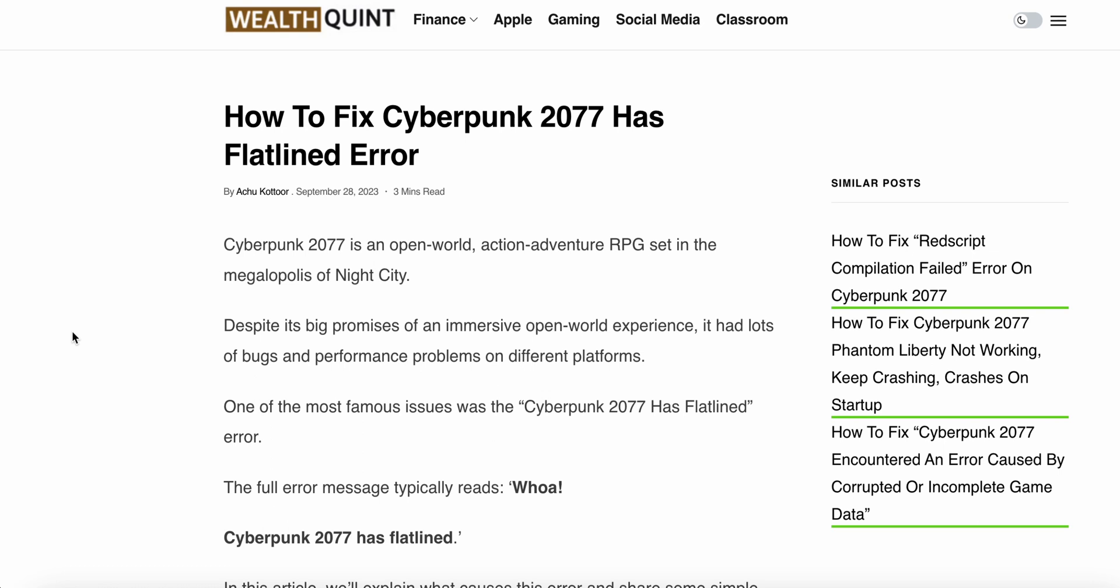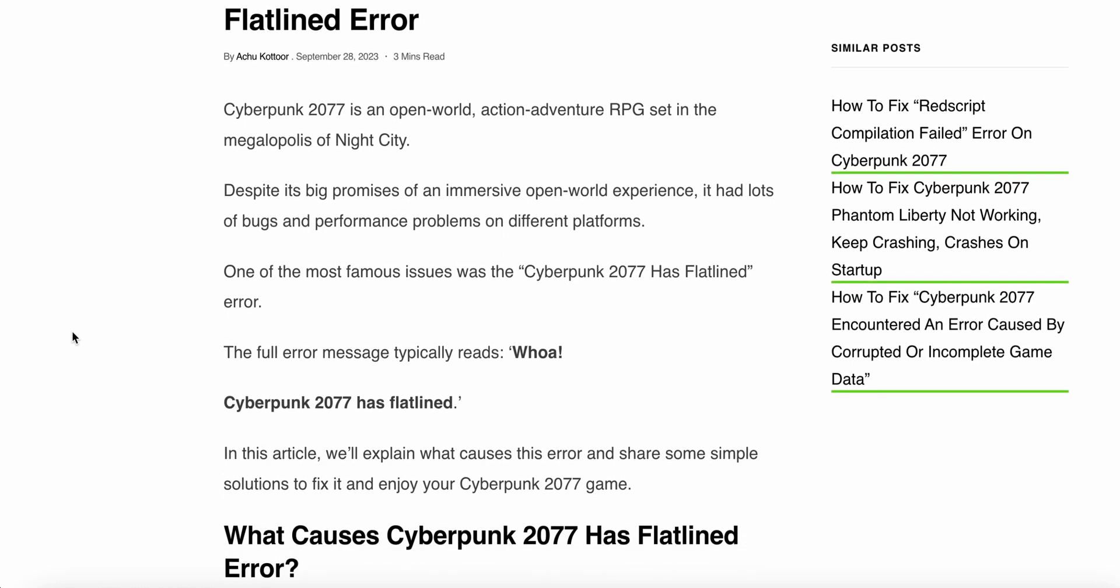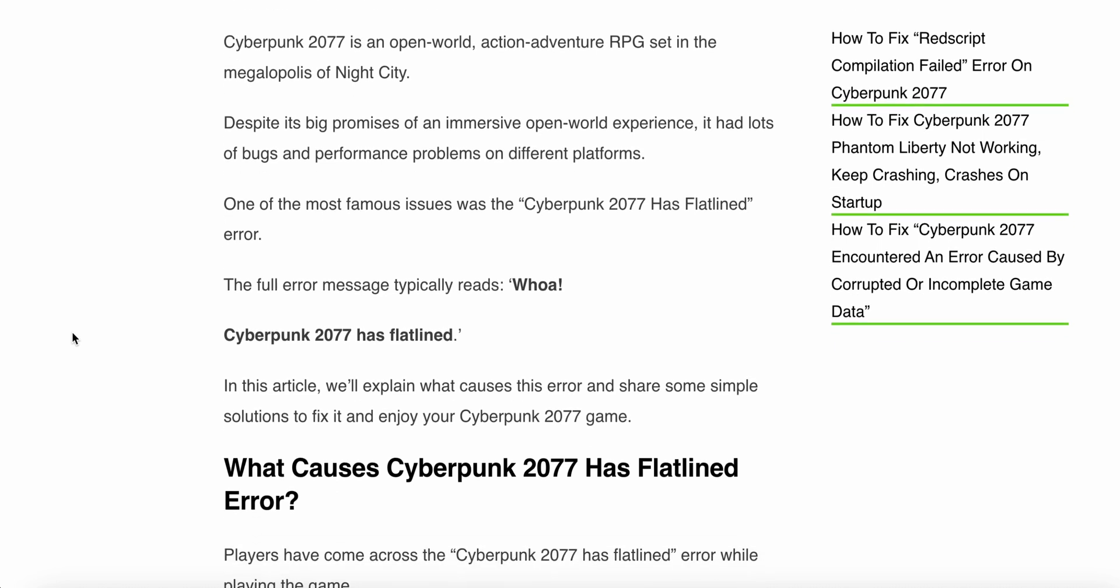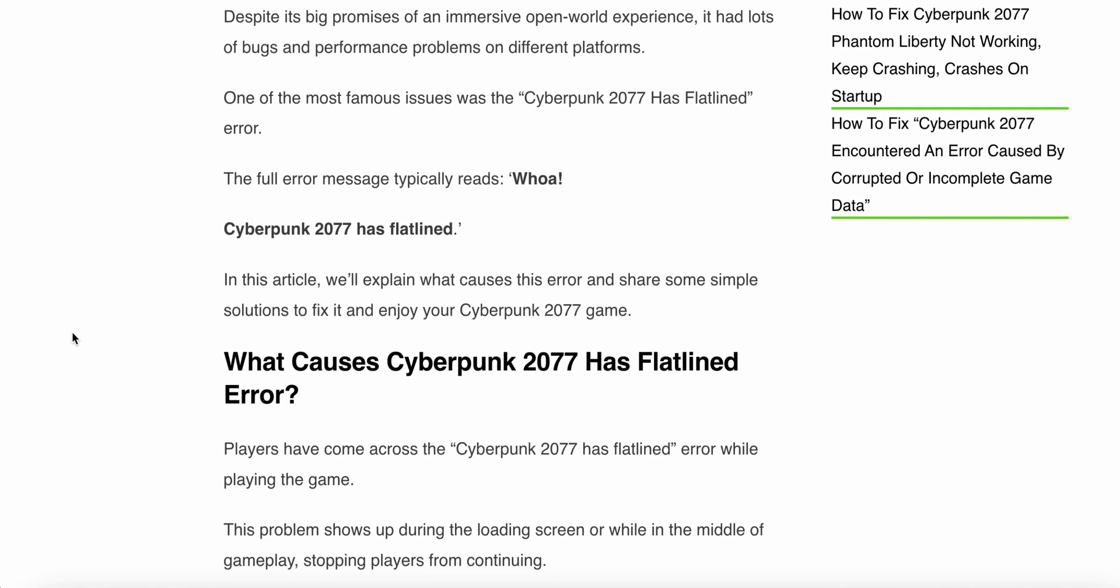One of the most famous issues was the Cyberpunk 2077 has flatlined error. The full error message typically reads 'Whoa! Cyberpunk 2077 has flatlined.' In this article, we'll explain what causes this error and share some simple solutions to fix it and enjoy your Cyberpunk 2077 game.